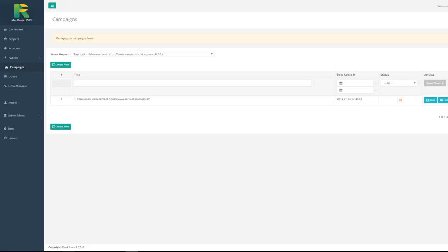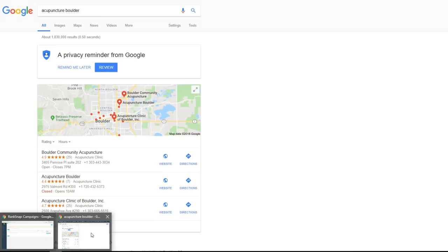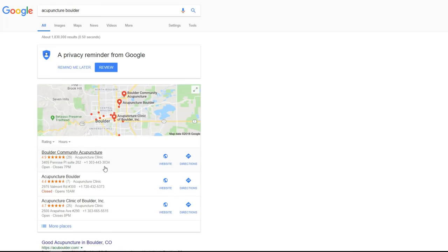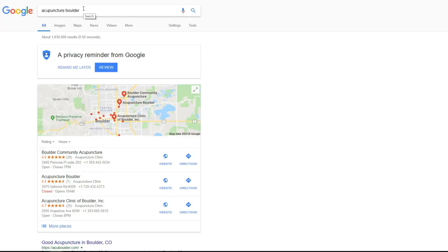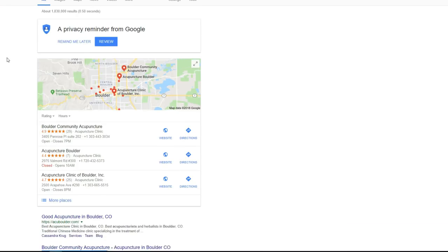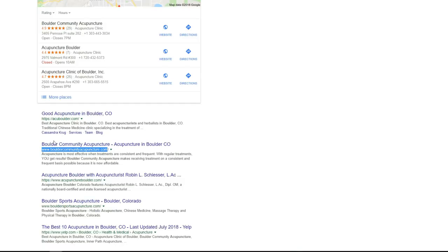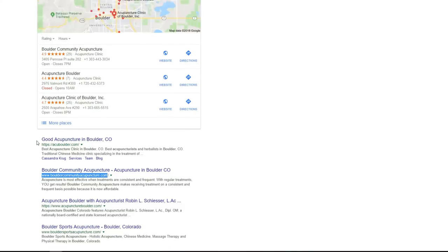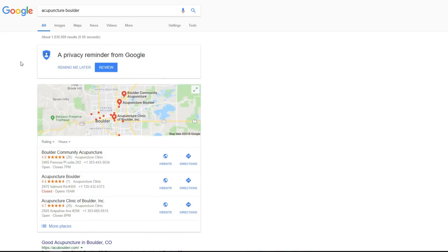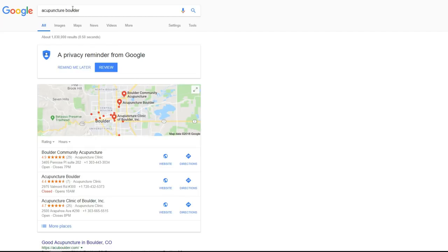We have been testing RankSnap for different kinds of keywords for different kinds of niches and for keywords with different levels of competition. For example, our beta tester Eric reported his ranking for acupuncture builder keyword. He got position number 2 on page number 1 of Google for very competitive keyword with more than 1 million results.